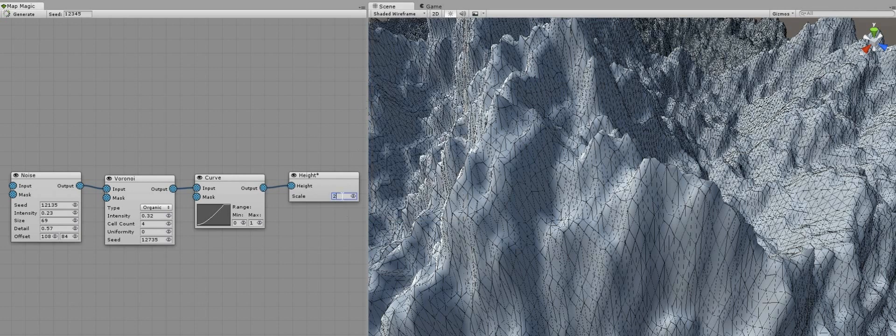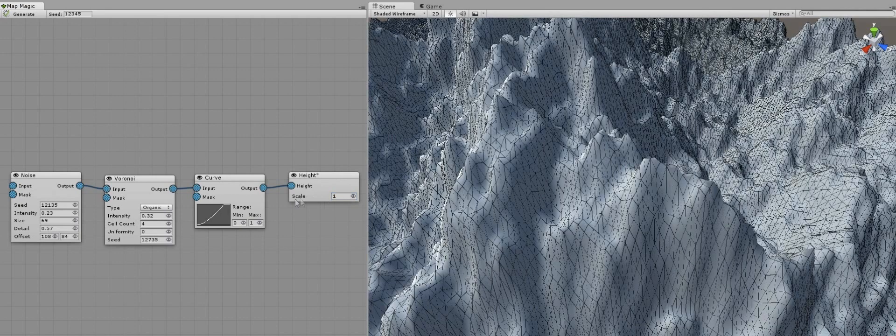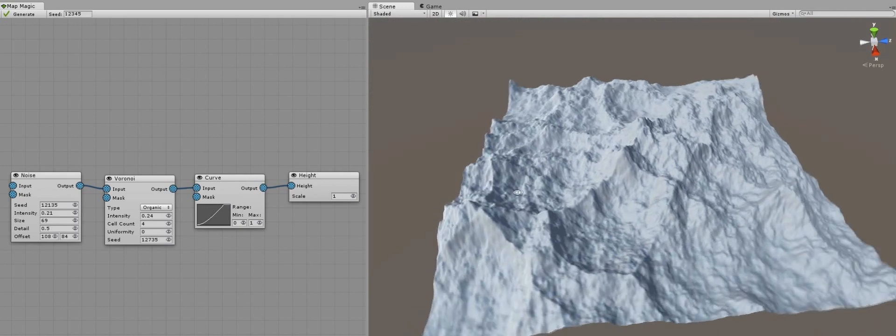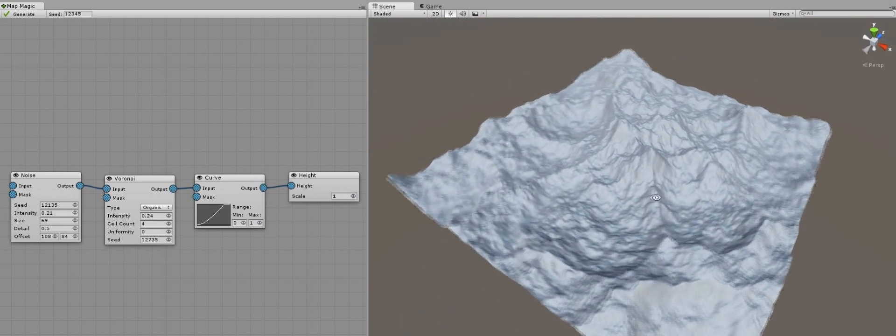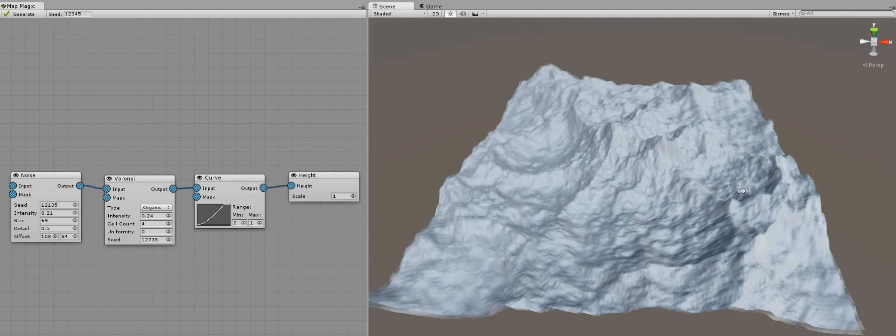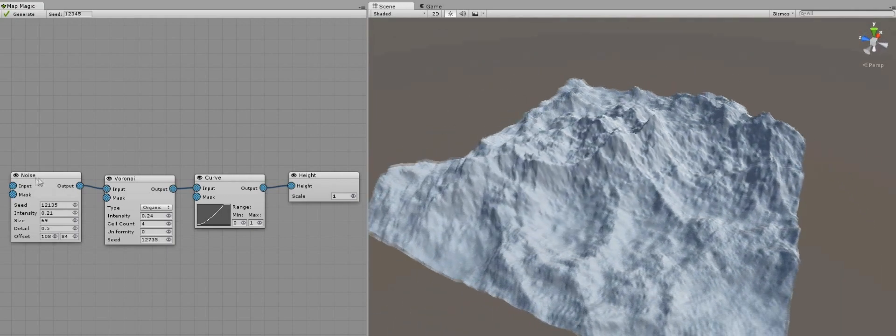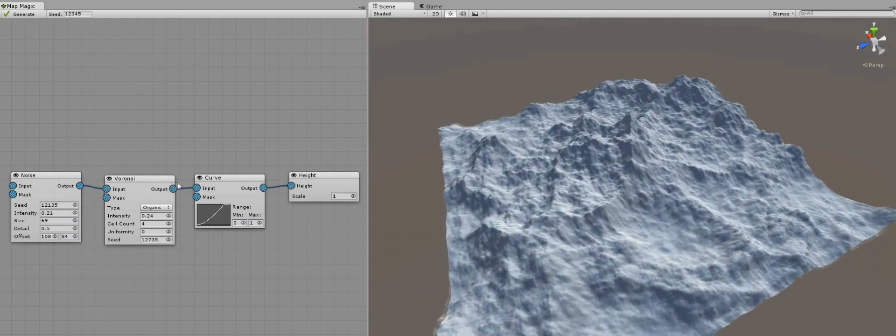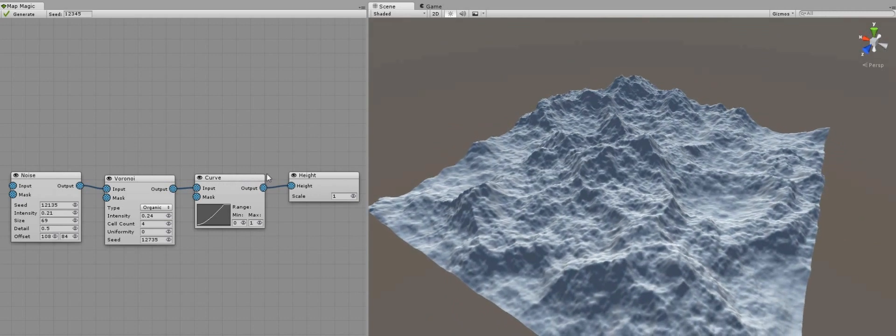By changing height output scale value. This parameter also affects the performance, but not as much as the increasing resolution. Now, when we achieved some initial land formation, let's paint it with textures. This is the topic of the next tutorial.